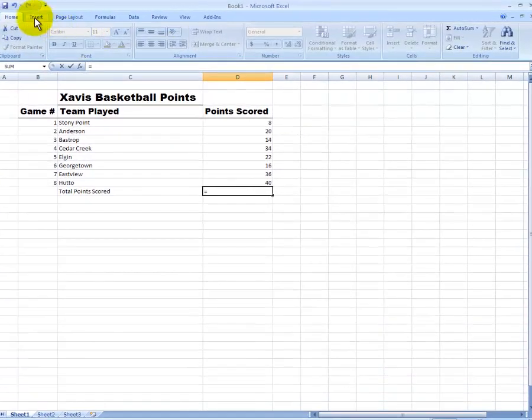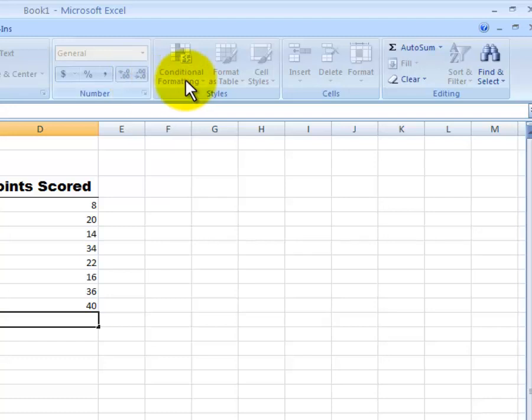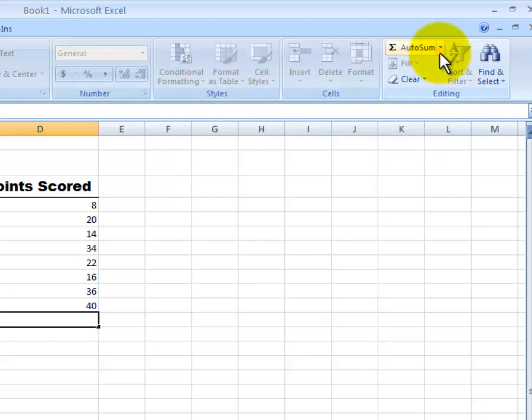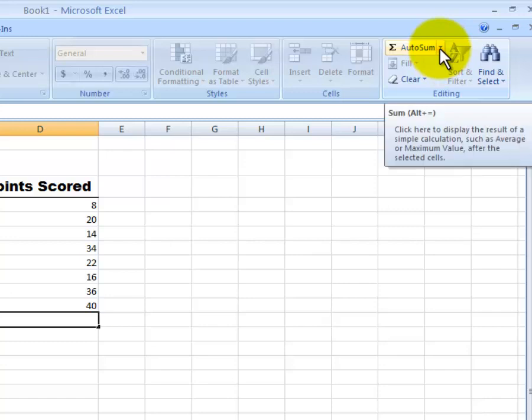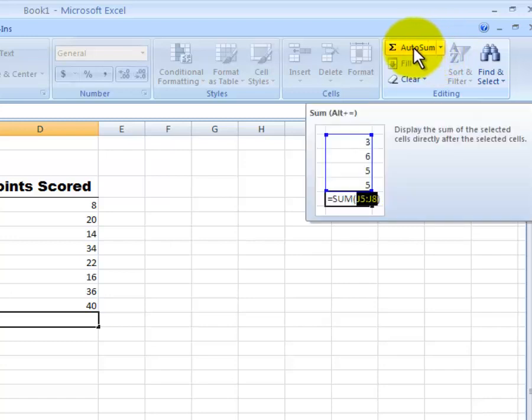To do that, you go to the home tab and then on the far right, you will see an editing box. Under editing, you'll see auto sum. If you just click that button there, it's going to automatically add up all the numbers that are above it in the column.